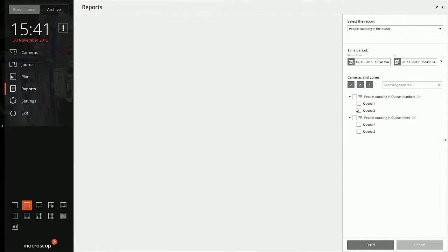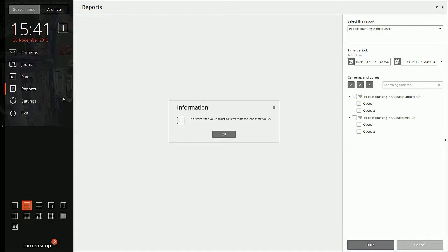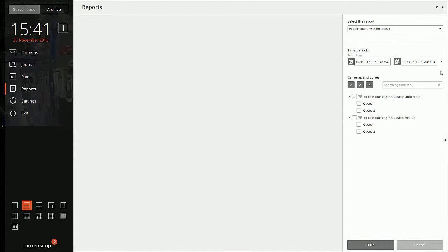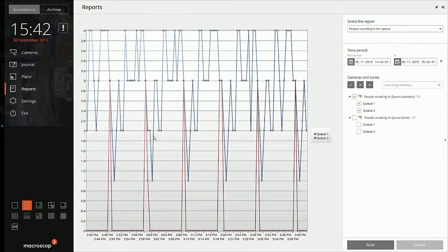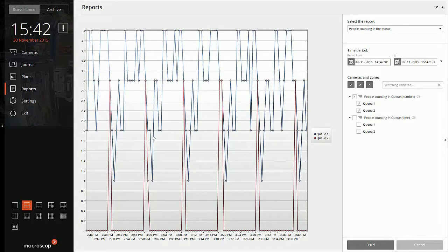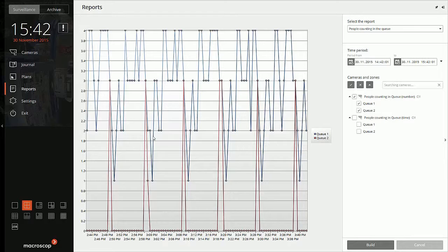And, let me just set the time. Sorry for that. So, this is another graphical representation of how many people were there in the queue. In queue one, the number went to four, but it never exceeded above five. So, alarm was not generated,